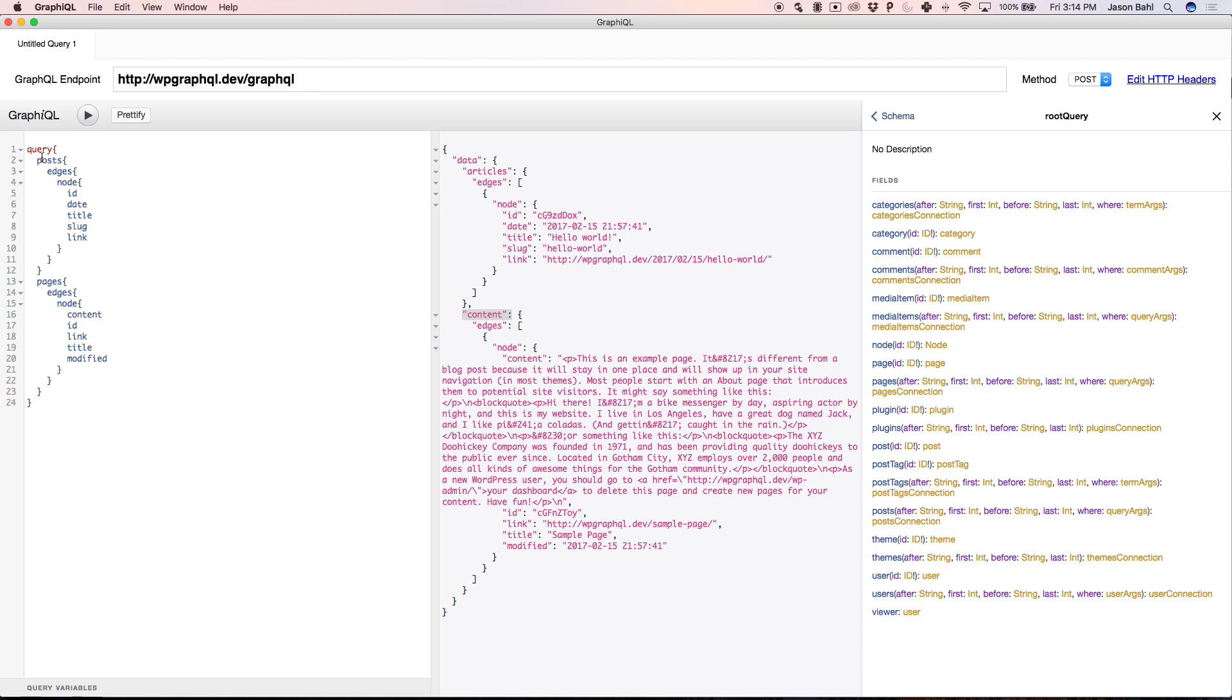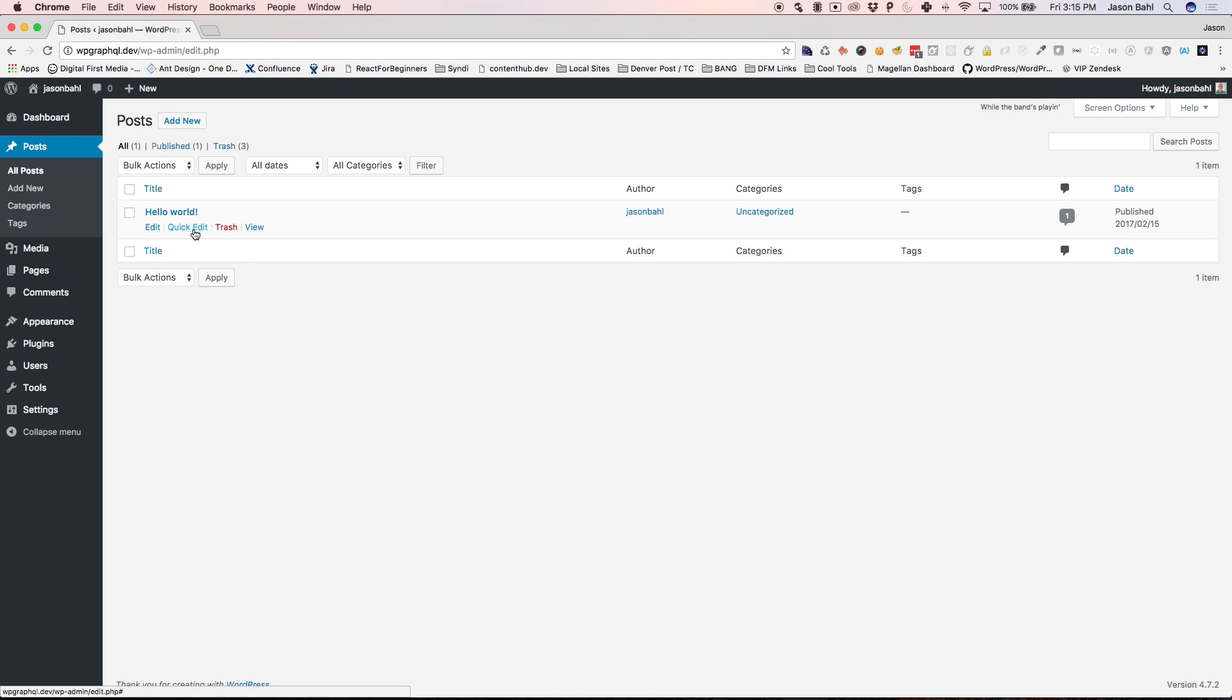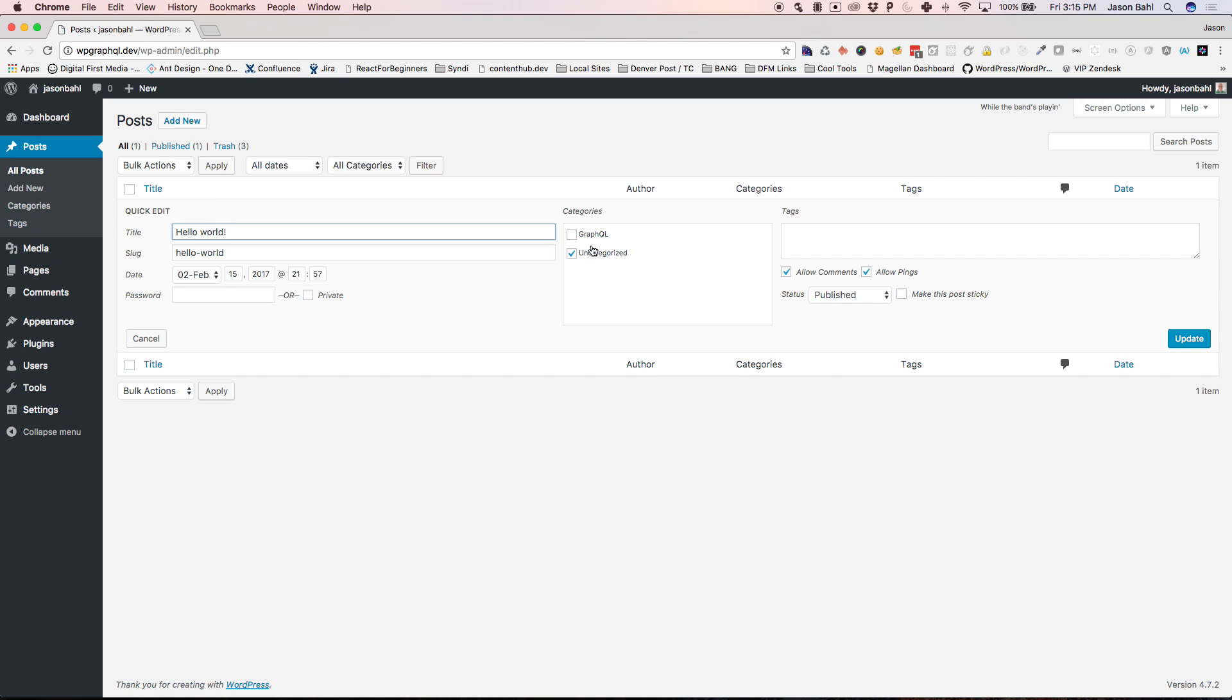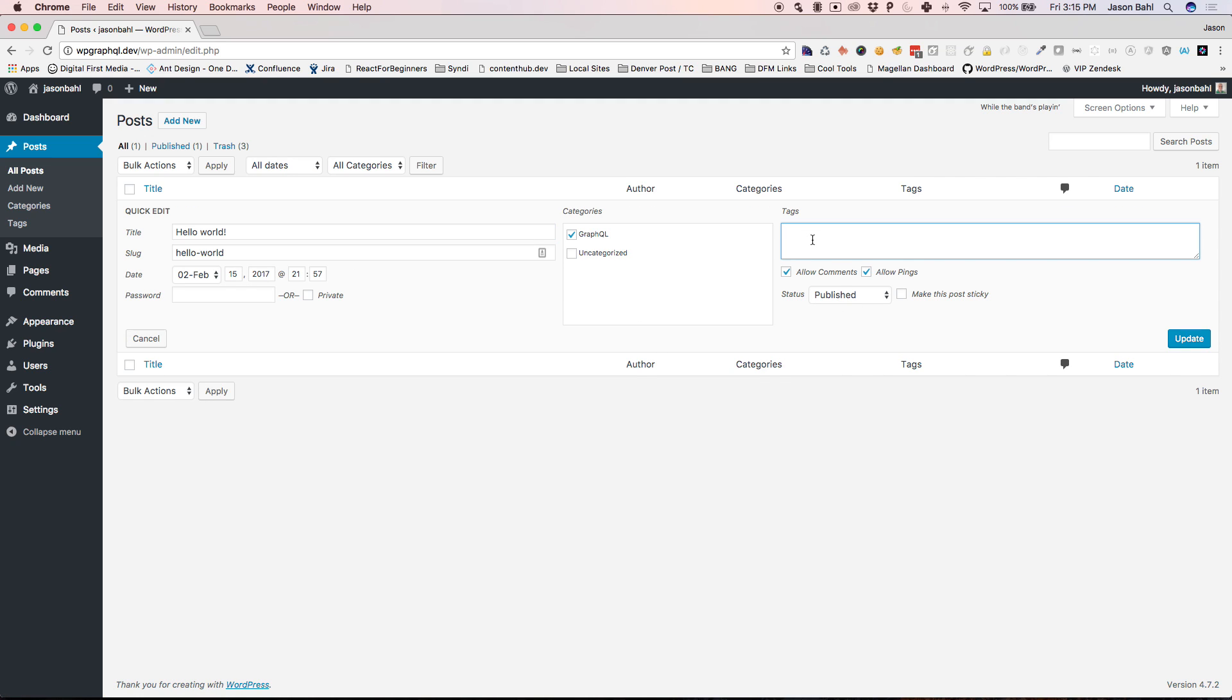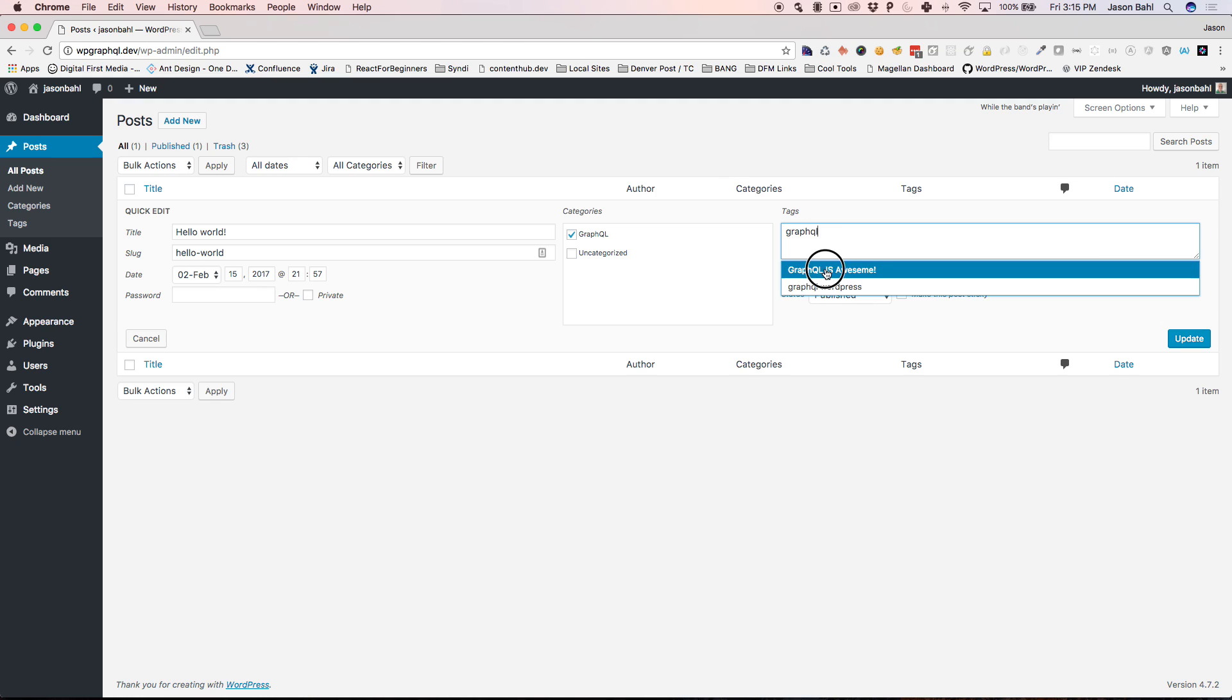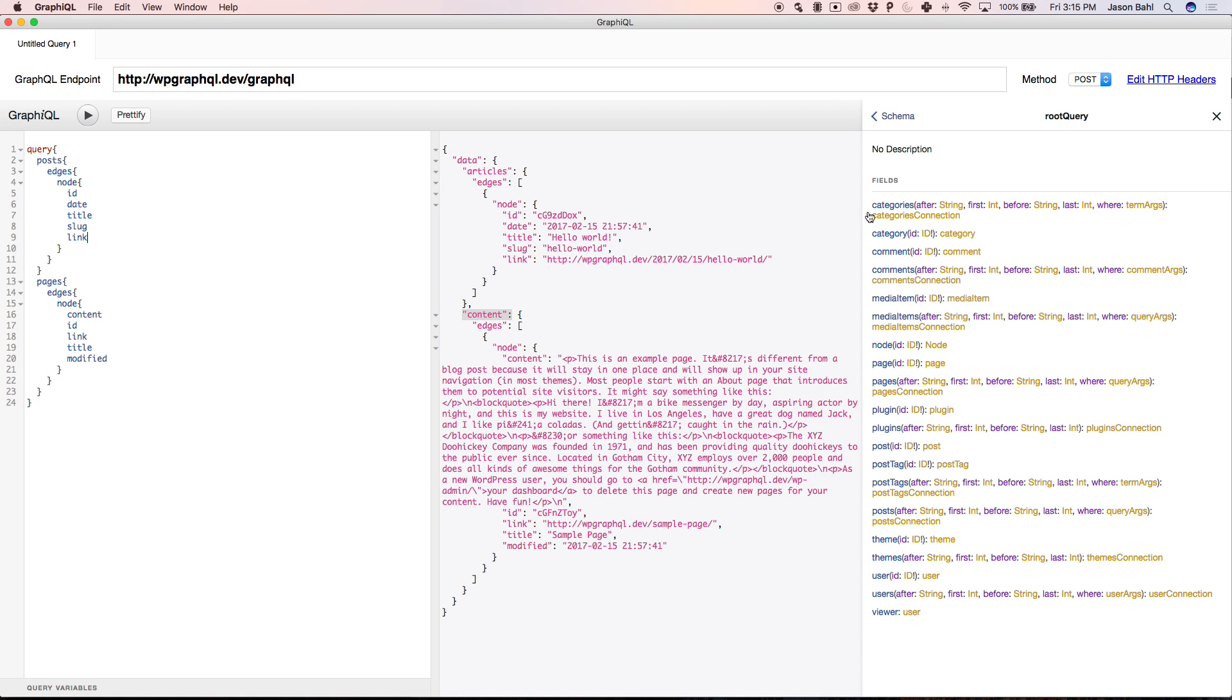So we've looked at some pretty simple queries. So let's look at some a little bit more advanced where we're asking for related data. So let's come in here to posts, and let's go ahead and quick edit this. We'll put it in the category GraphQL. Oh wait, can I tag for it? Yeah, so let's tag GraphQL is awesome. Sweet. So now we've got this Hello World post. It's in the GraphQL category, and it's tagged with GraphQL is awesome.